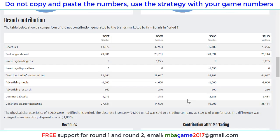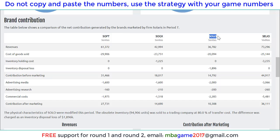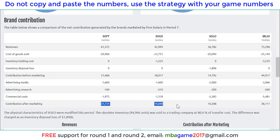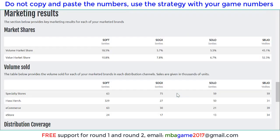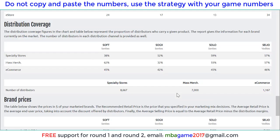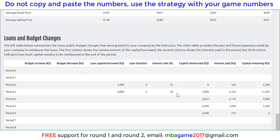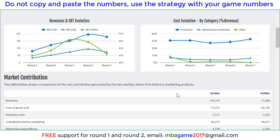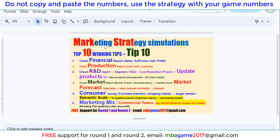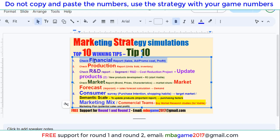Another important thing is to check the brand contribution. We start with two products, then develop a new product, and you can see the contribution of each brand — the sales of each brand and the contribution after marketing. This helps us see which product brings more sales growth and more profit so we know where to invest more. We can also check the market demand growth, and remember to develop a new product as early as possible to gain the advantage. The first thing to look at in the marketing strategy simulation is to check the financial report.